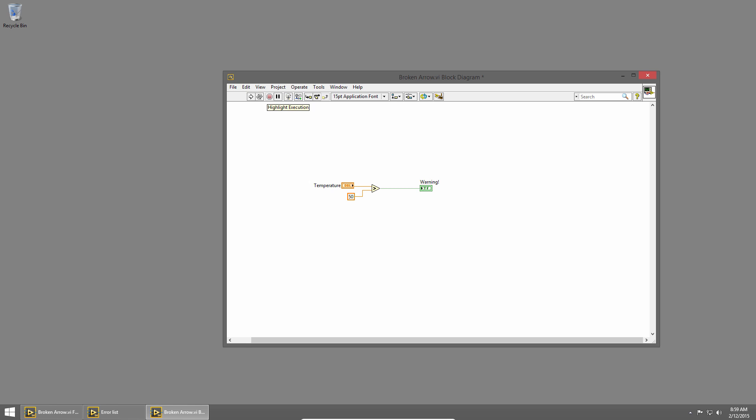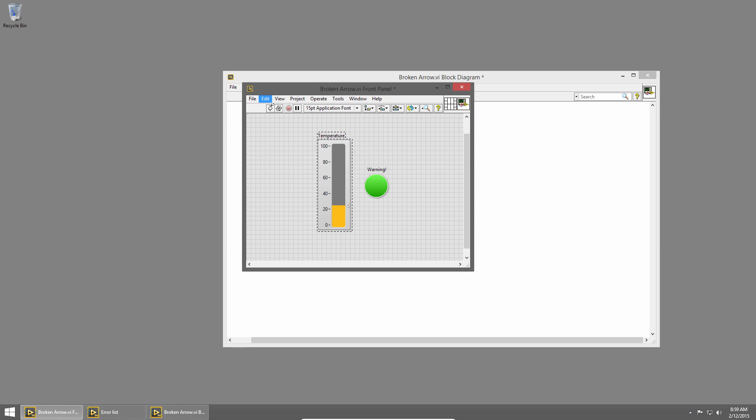Now I'll disable highlight execution, and run it again. Now the light's off when I'm under 50, and on when I'm over 50. Great, so that's what I wanted.